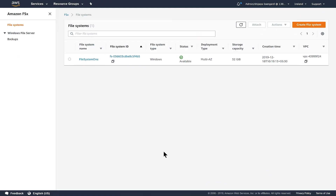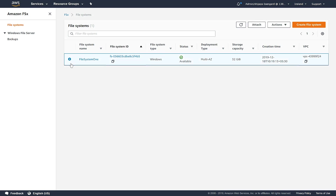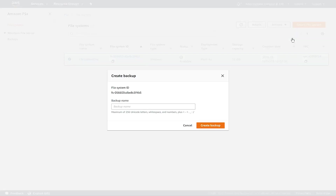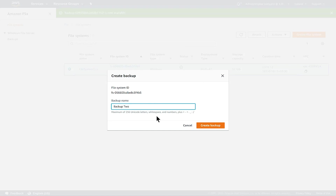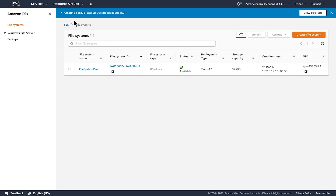We are now on the Amazon FSx dashboard on the AWS Management Console. You can see that I've already created a Windows file system named File System 1. To create a backup of this file system, I simply select the file system, then go to the Actions menu and click Create Backup. Once I choose Create Backup, I need to provide a backup name. I'm going to call it Backup 2. I can use up to 256 characters to name the backup, including numbers, white spaces, and special characters. I click Create Backup and you can see a status message on the top stating that the backup is being created.